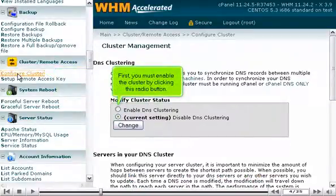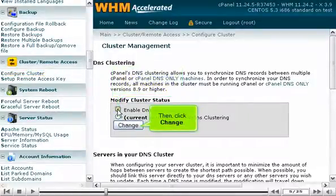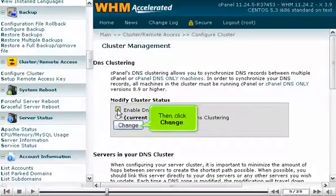First, you must enable the cluster by clicking this radio button. Then, click Change.